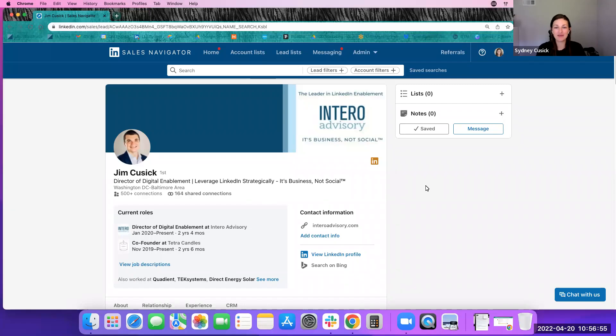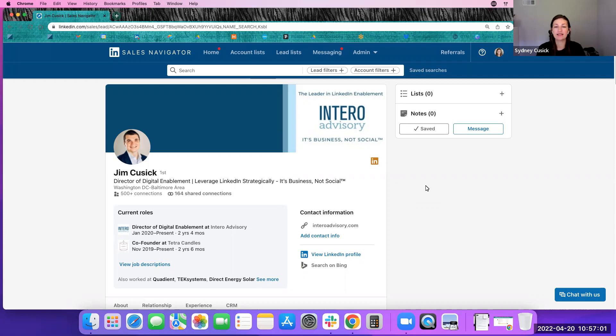Hello, Sidney Cusick here from Interra Advisory. Today's video walkthrough is going to highlight an update related to Sales Navigator that has been rolled out recently that I think is really great.